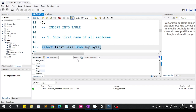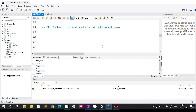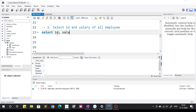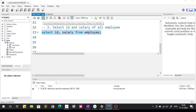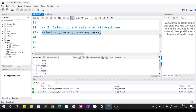Moving to the next question: select id and salary of all employees. Here we have to select two columns. Similar to the previous question, we write: SELECT id, salary FROM employee. When we fire this query we get the id and their respective salary.